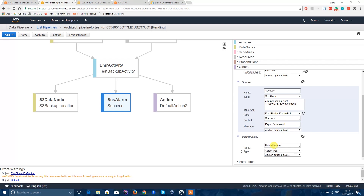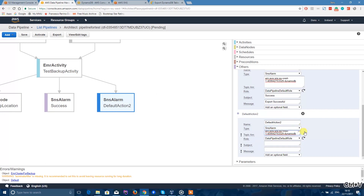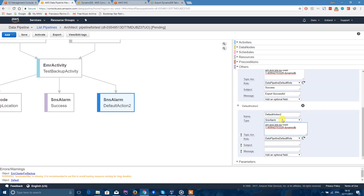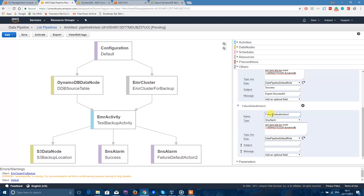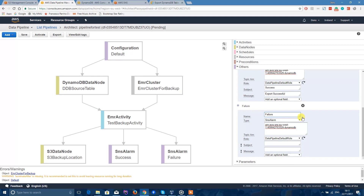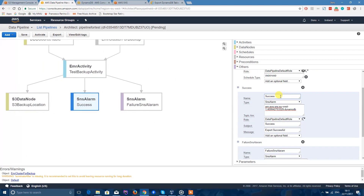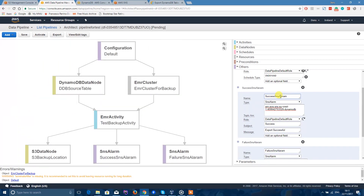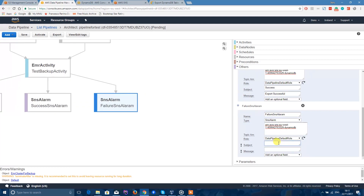Let's move on to the next default action. The type will be SNS Alarm again — exactly the same topic and role as before. This one will be for failure though. So the name is Failure SNS Alarm, type SNS Alarm, then your topic. Don't forget to add a subject and a message indicating it's a failure.